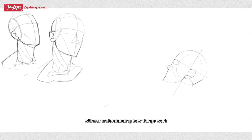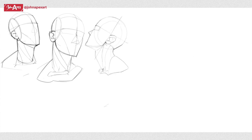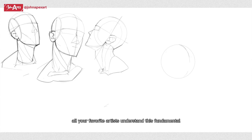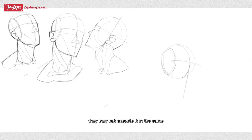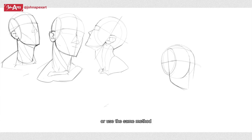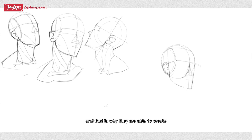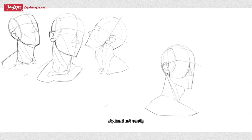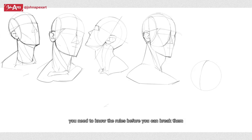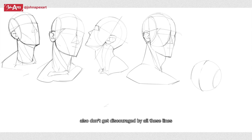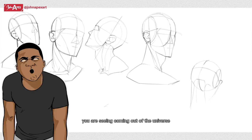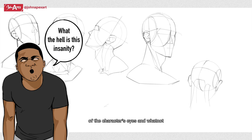That is why you don't just jump into stylized arts if you're a beginner without understanding how things work realistically. All your favorite artists understand this fundamental. They may not execute it in the same exact fashion or use the same method, but they understand it nonetheless, and that is why they are able to create stylized art easily. You need to know the rules before you can break them.